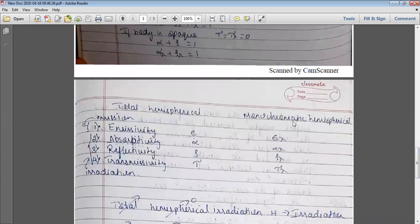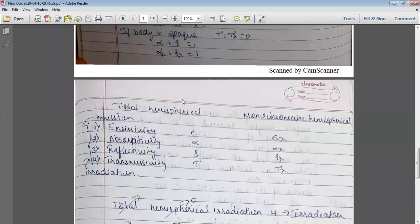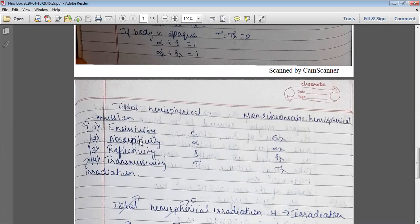Let me combine everything we have studied so far. We have studied emission characteristics of the surface as well as absorption characteristics. Total hemispherical means for all wavelengths; monochromatic hemispherical means for a particular wavelength. Emissivity is given by epsilon for all wavelengths, and epsilon_lambda for a particular wavelength — these are emission characteristics. Absorptivity, reflectivity, and transmissivity are given by alpha, rho, and tau, representing the absorption or irradiation characteristics of a surface for all wavelengths.